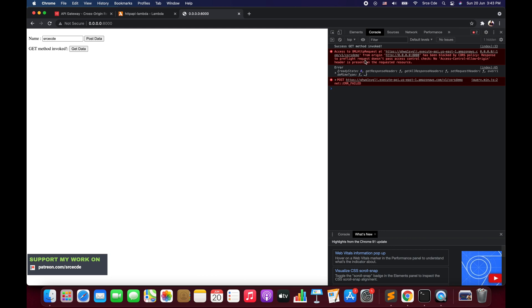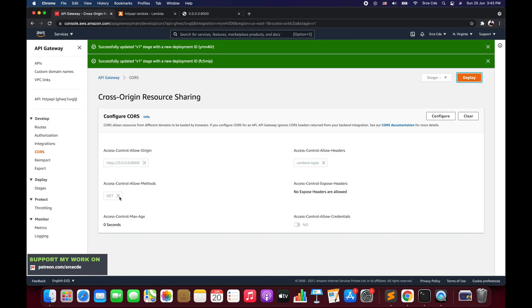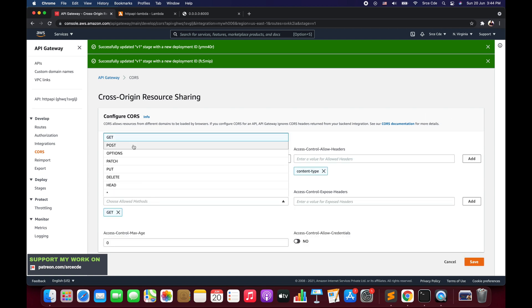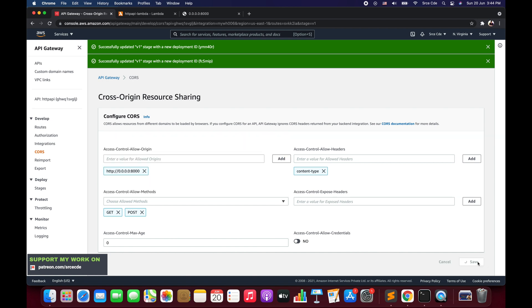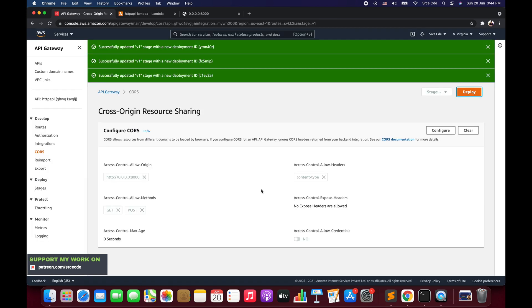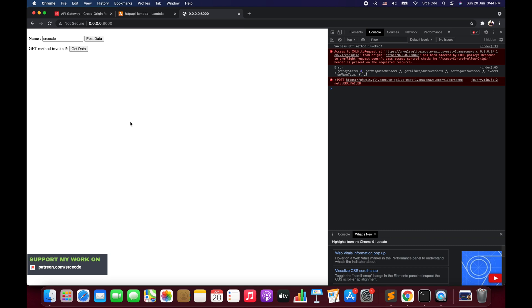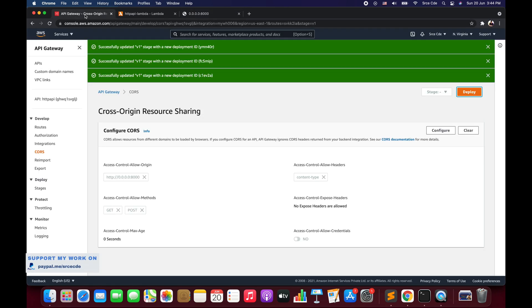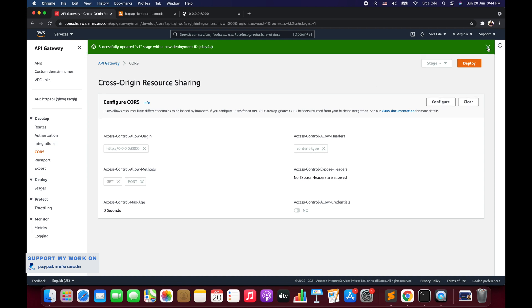Now let's try to post something. I will say post data and as you can see it threw a CORS policy exception — the request has been blocked because we are not allowing the POST method. So we go back to API Gateway, click configure, add the POST method, and say save. We deploy to stage. Back on the page, let me reload. I will say post data, and now as you can see it returns successfully — post method invoke. This is how you configure CORS in AWS HTTP API.